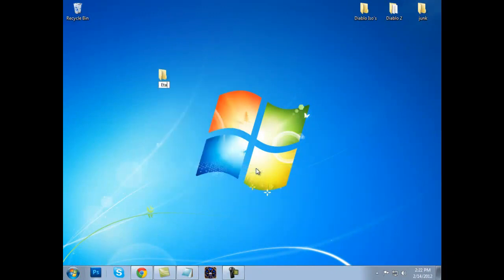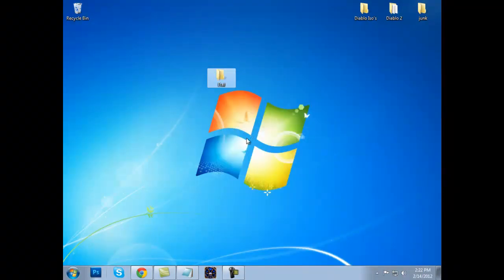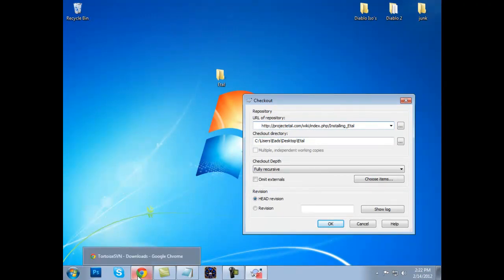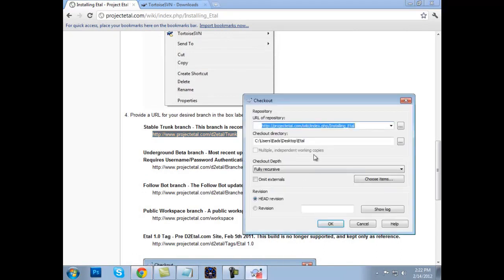I will go ahead and make my ETAL folder on the desktop. Once you make a new folder, we're going to right-click and do SVN checkout. You want to make sure that yours says project ETAL — this is not what it's supposed to say. So we will go here and get the stable trunk branch. That's what we're going to do. We will go ahead and click OK.